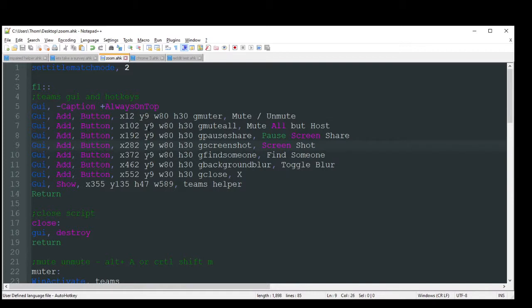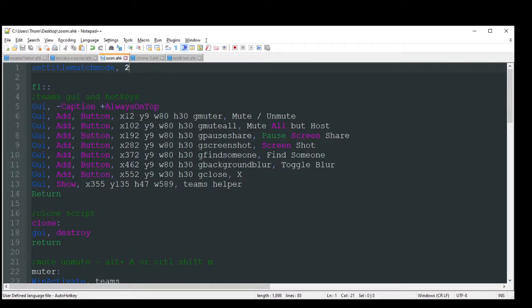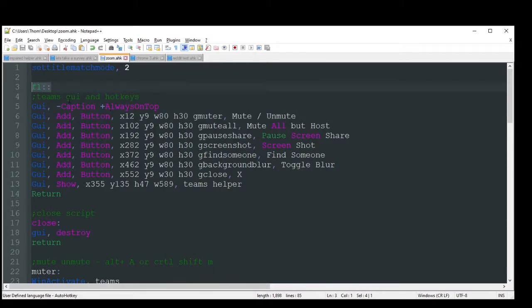So starting right off the bat, I'm going to do Set Title Match Mode 2, which I do in pretty much all my scripts, just to help me with naming. So I got my GUI that's going to pop up first with just the hotkey F1. I don't want a caption on that, just because then it's taking up less space.